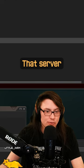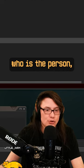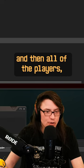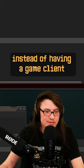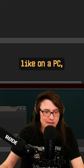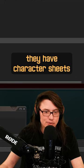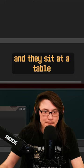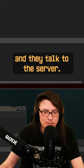That server, who is the person, creates the game world. And then all of the players, instead of having a game client like on a PC, they have character sheets and they sit at a table and they talk to the server.